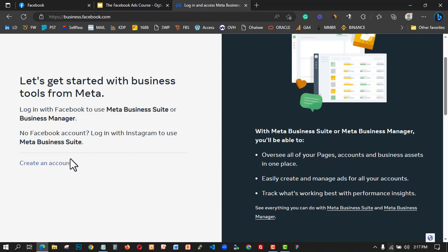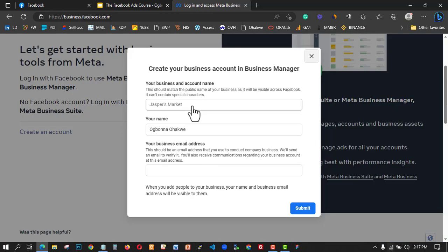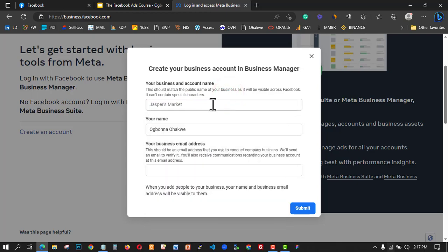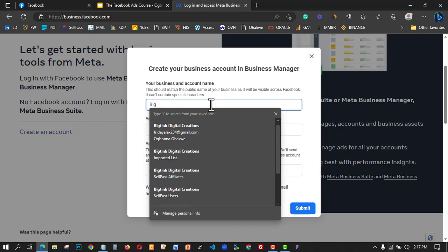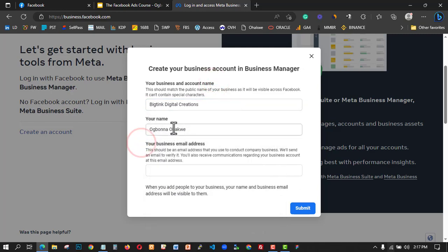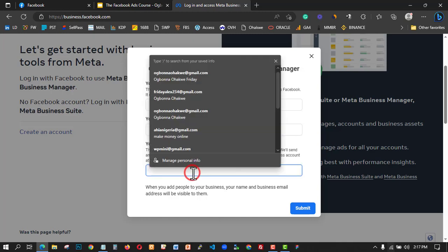Now I'm going to show you how to click on 'Create' — this dialog box will open up. The first thing you need to do is choose a Facebook business name. I'm going to choose my first business name, then leave my name as is. My email address will be in the same format.